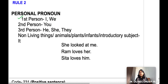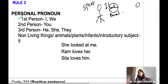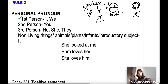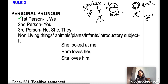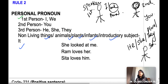First person is I and we — the person who does the speaking. We is for plural. The person standing just in front of the speaker is the listener, who is the second person — 'you.' The person not present in the scenario is the third person: he, she, or they, where they is used for plural. 'It' is used for non-living things, animals, plants, infants, and as an introductory subject, such as 'It is raining' or 'It is five o'clock.'